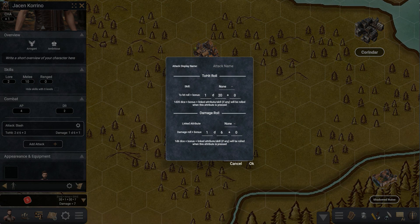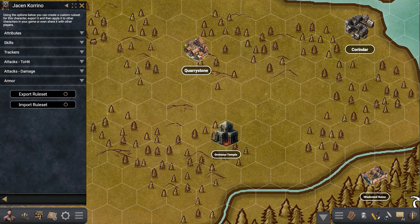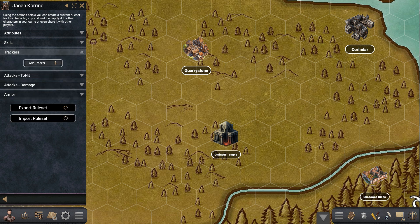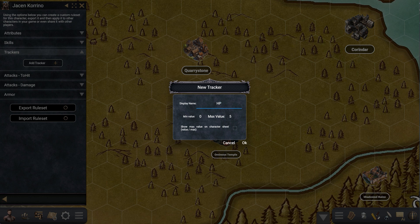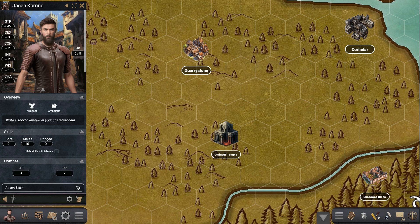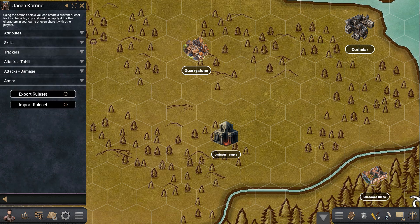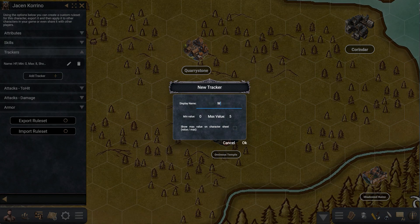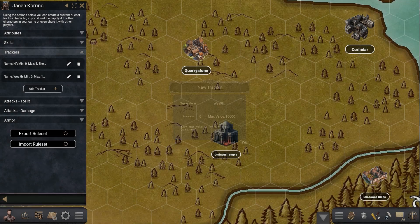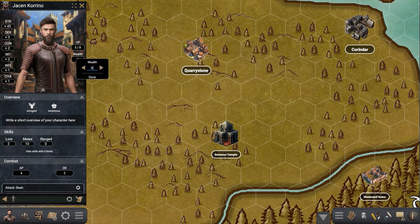If you create another attack, all the options you've toggled in the system are pre-populated for you to fill out. One thing I should have mentioned earlier — you can also add trackers to your character. For example, let's add Hit Points: let's say our max value is 8 and we want to show the max on the character sheet. Press OK and now we have HP — zero of eight — and you can increase it. Let's also track Wealth: max value 10,000, no maximum shown. Press OK and now we have a wealth tracker. Let's say we have 500 coins — that's how trackers work.